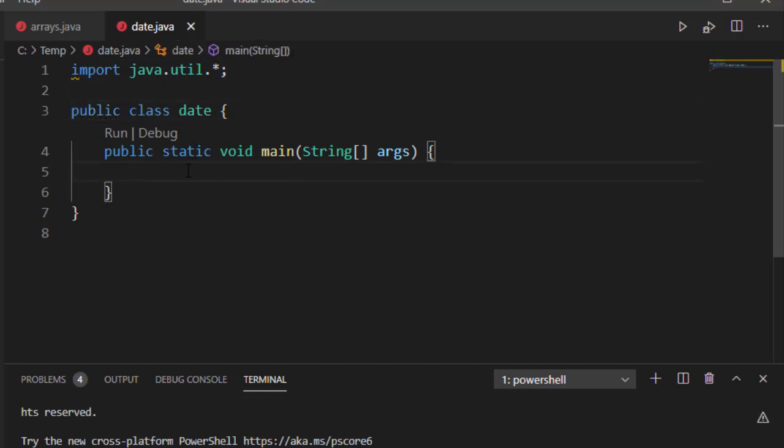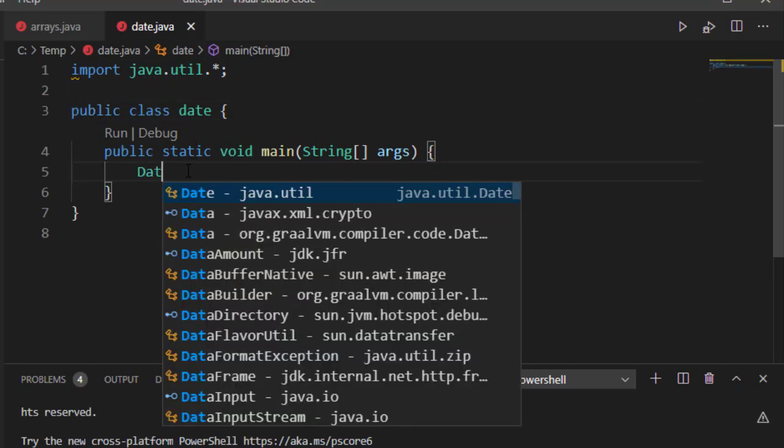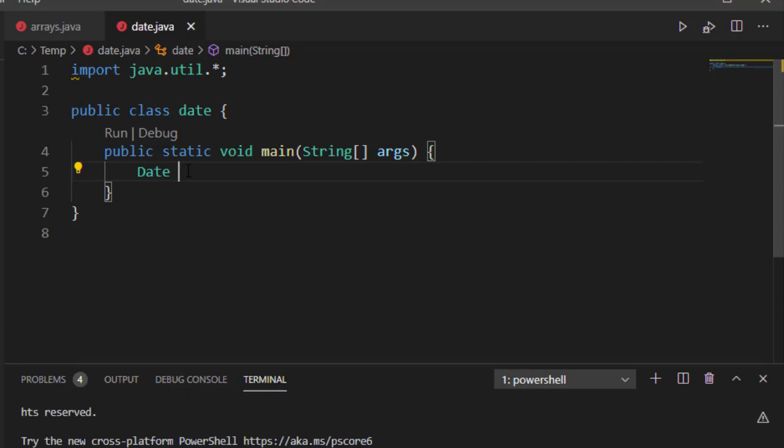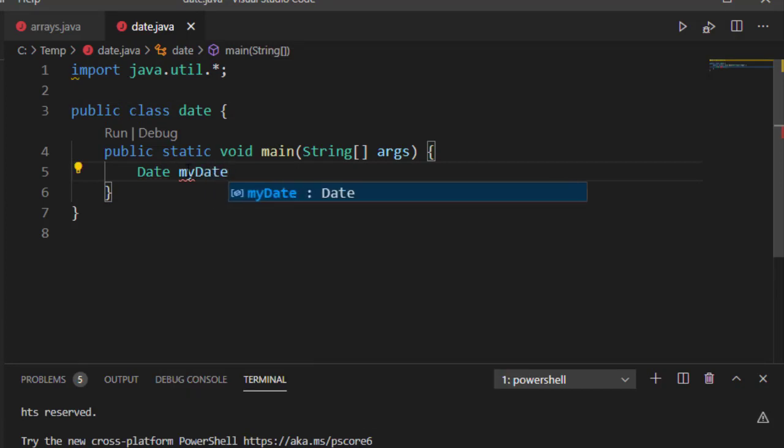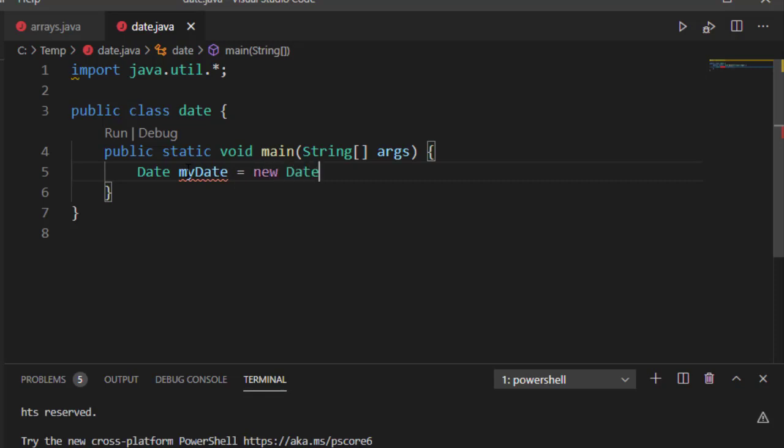Now if I come over here and say date, my date, I can specify new date and it's going to use the date object that's found in java.util.